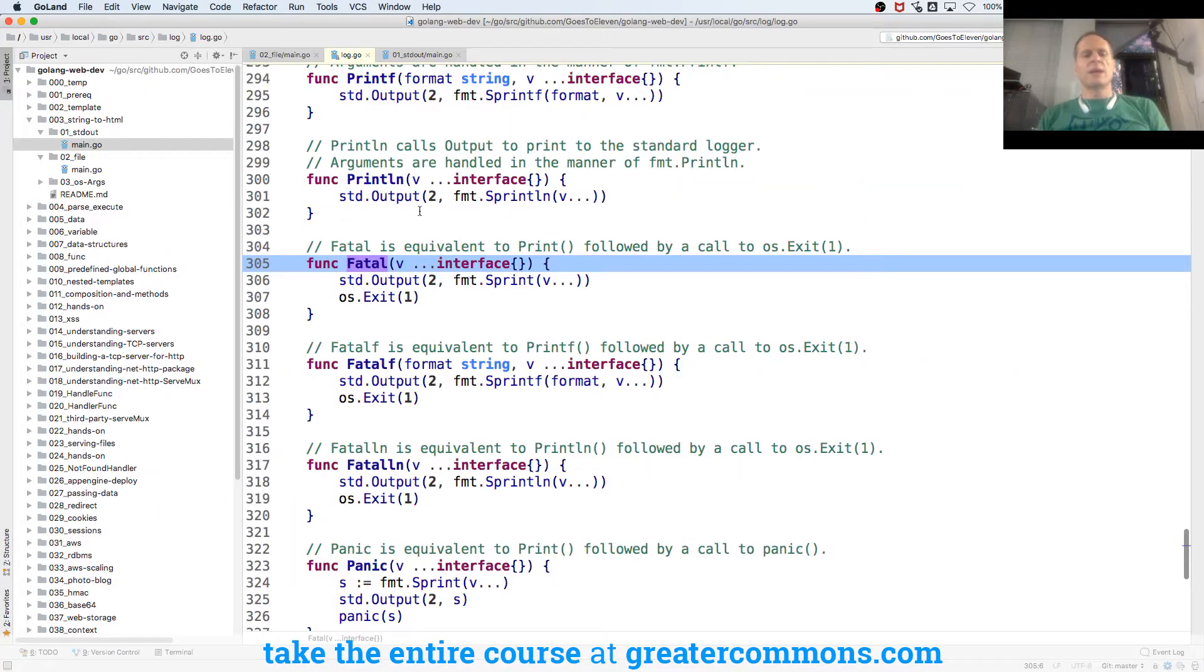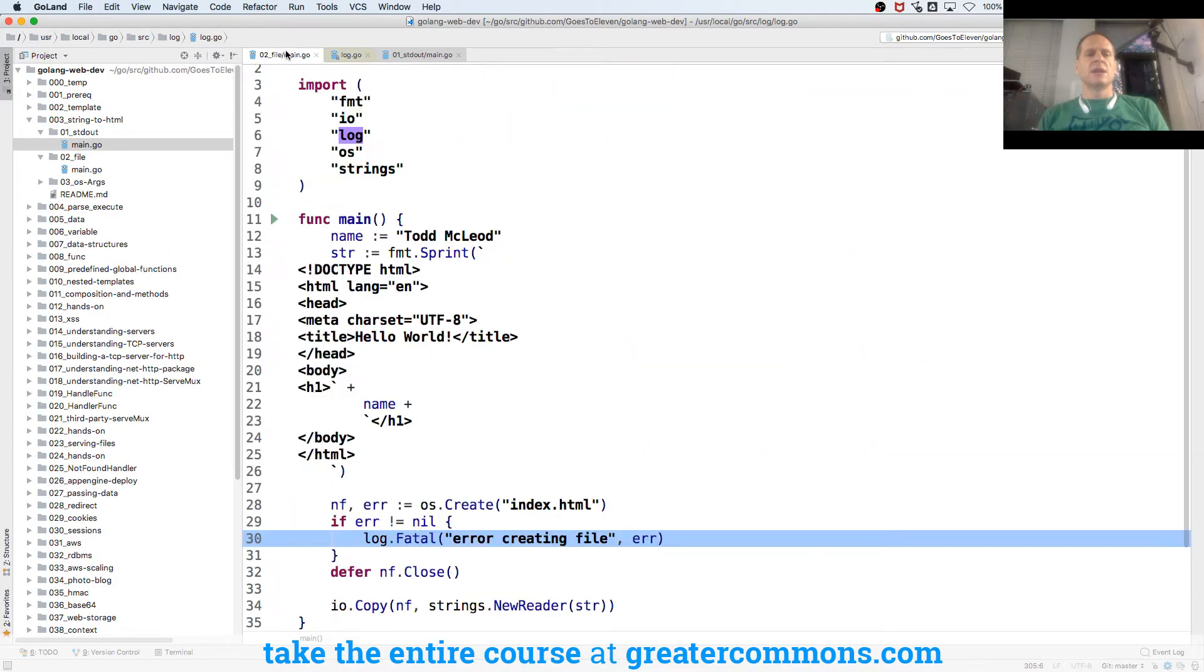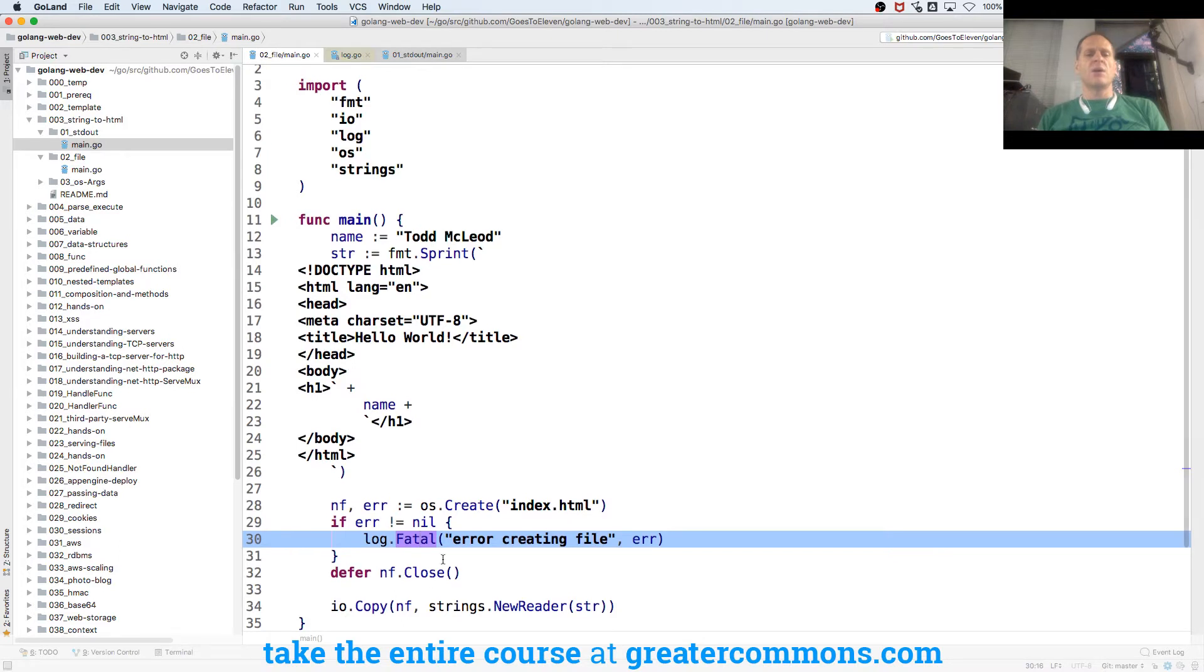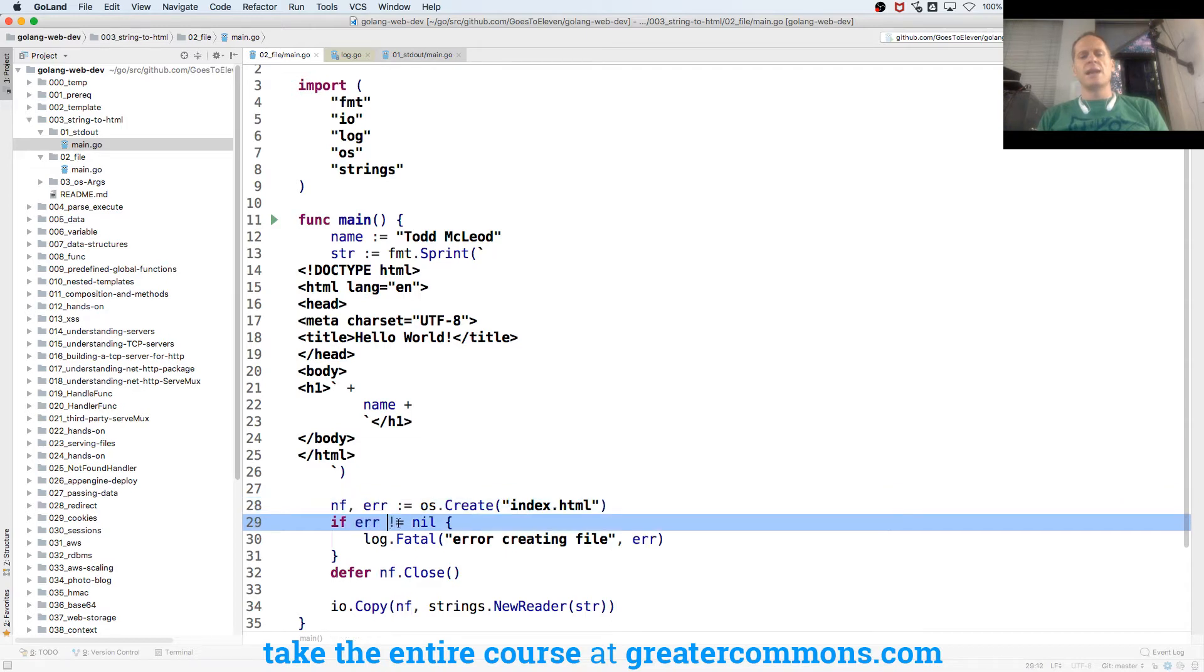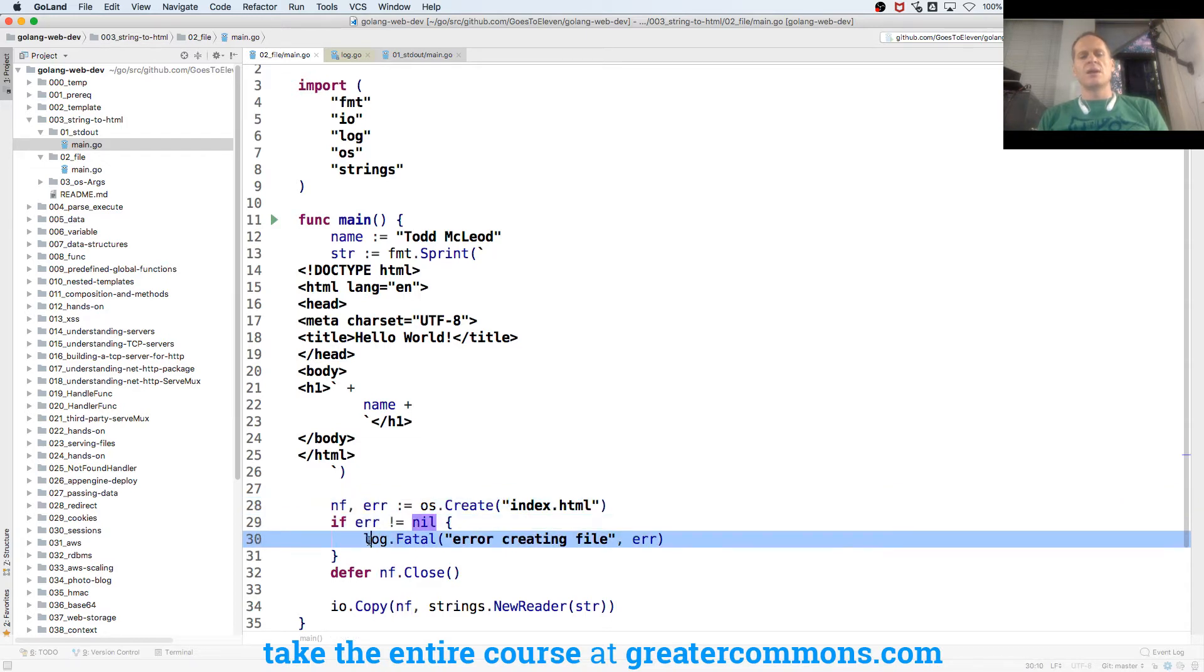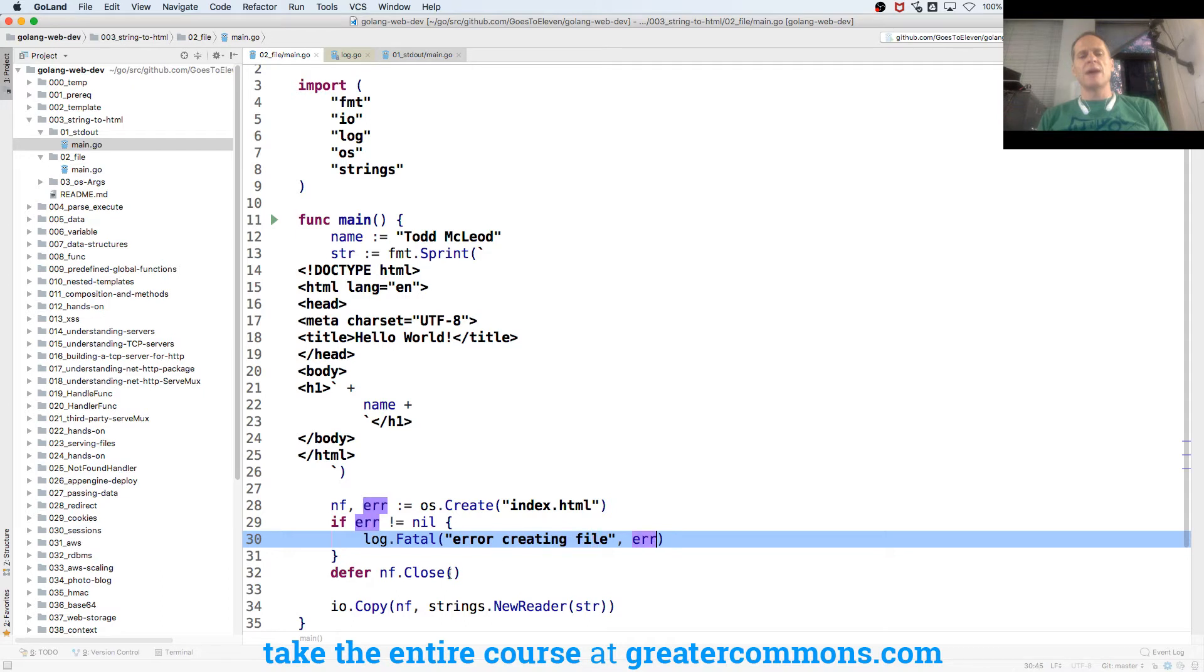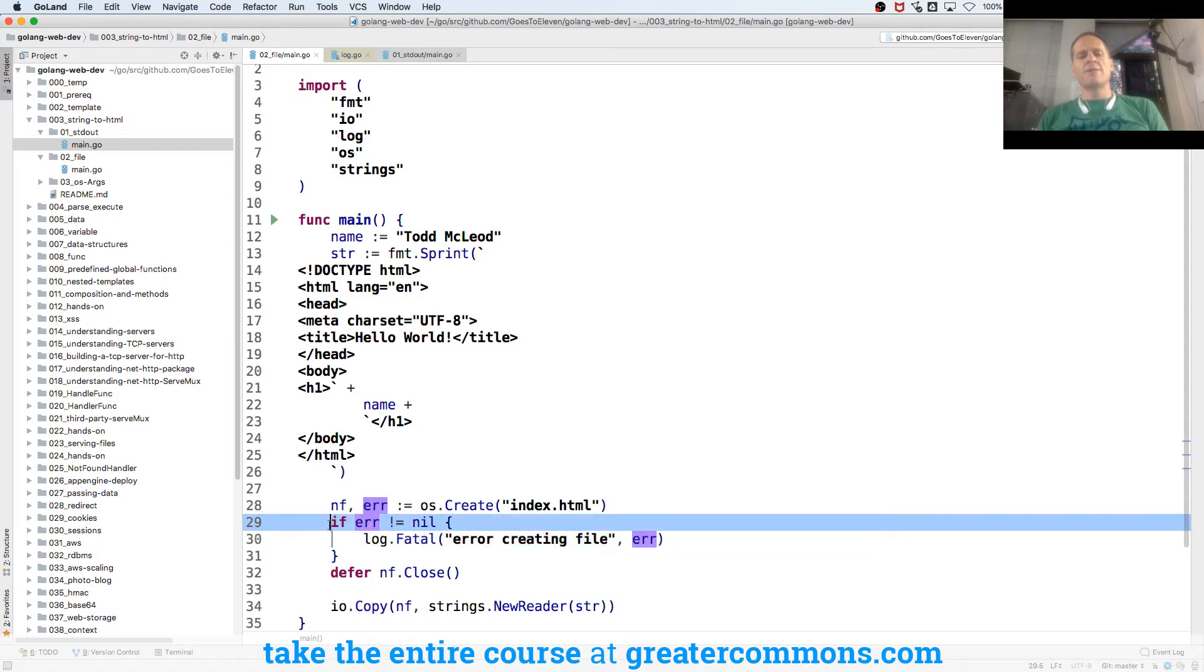So I come back here, and I see this, and I've got OS.create a file called index, return a new file and an error. If the error is not nil, meaning there is an error, we're going to shut this program down with log.fatal. And it's going to print out error creating file. It'll print out the error.